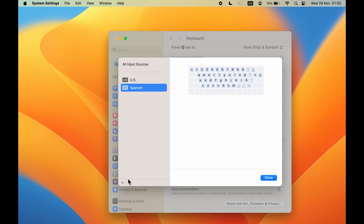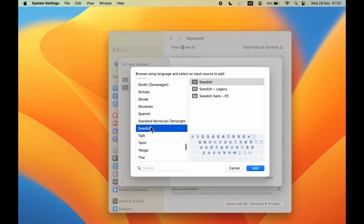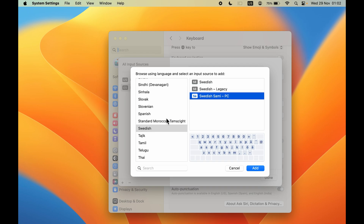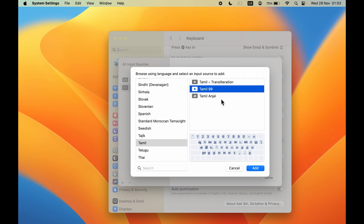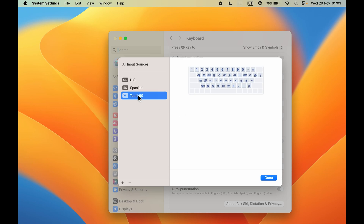If you want to add another language, select the plus icon again and select the language. After that, you can select the layout. For example, if you select Tamil, you can see it is showing you the Tamil keyboard layout. Select the layout, select Add, and you will be able to add the keyboard.